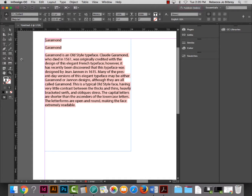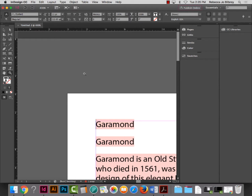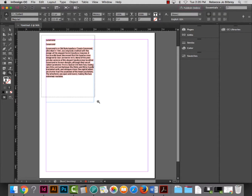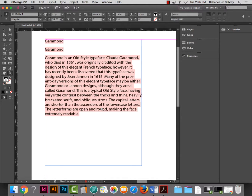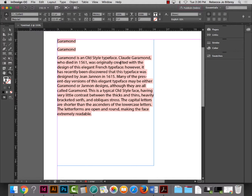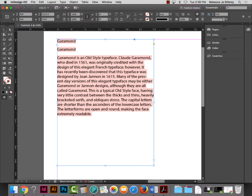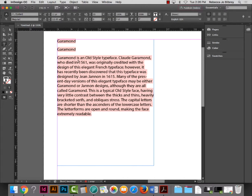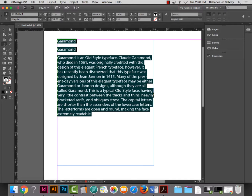I'm going to zoom in. When I zoom I click and drag over the area I want to zoom into, release, and it zooms right in. Now grab the Type tool. If you have the Selection tool selected, just double-click on any type box and it'll turn into the Type tool — that's a time saver. Hit Command-A to select all, and we're going to change this to Garamond Pro.